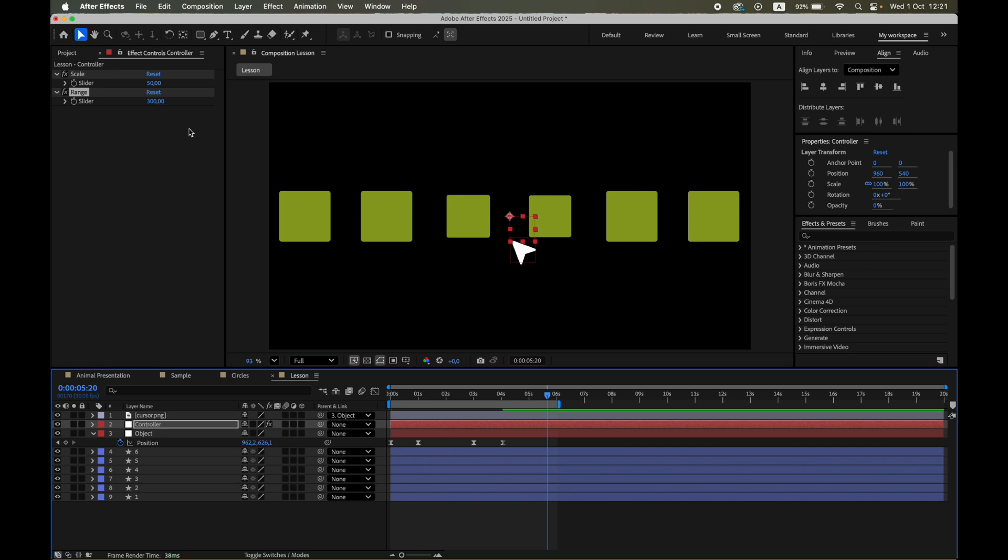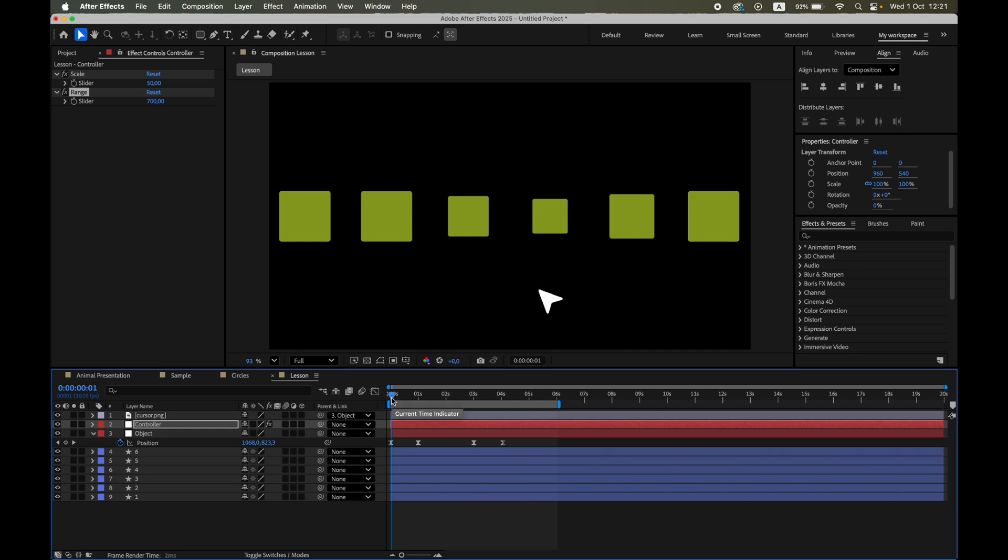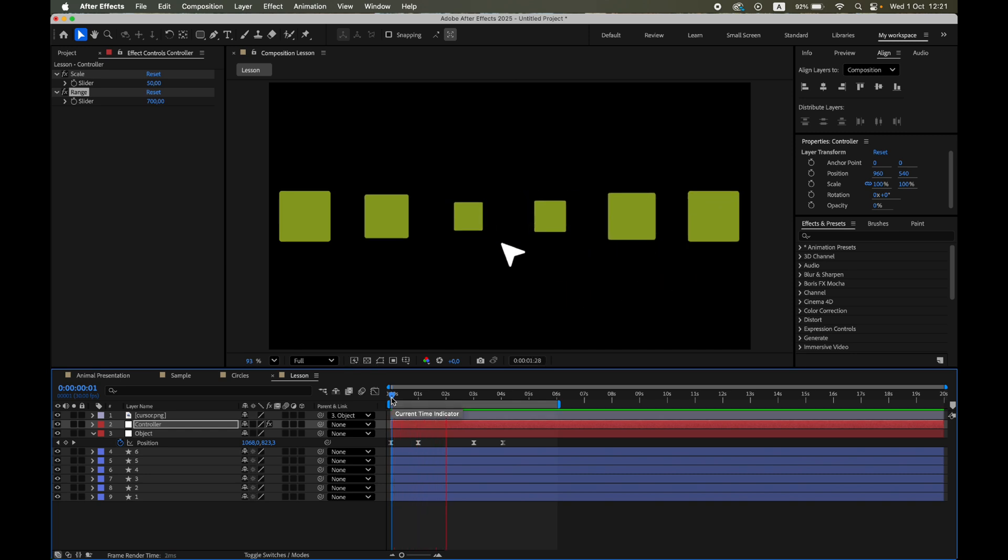To make several neighboring shapes react together, increase range, for example to 700, and you'll get a nice ripple of dynamic scaling across the row.